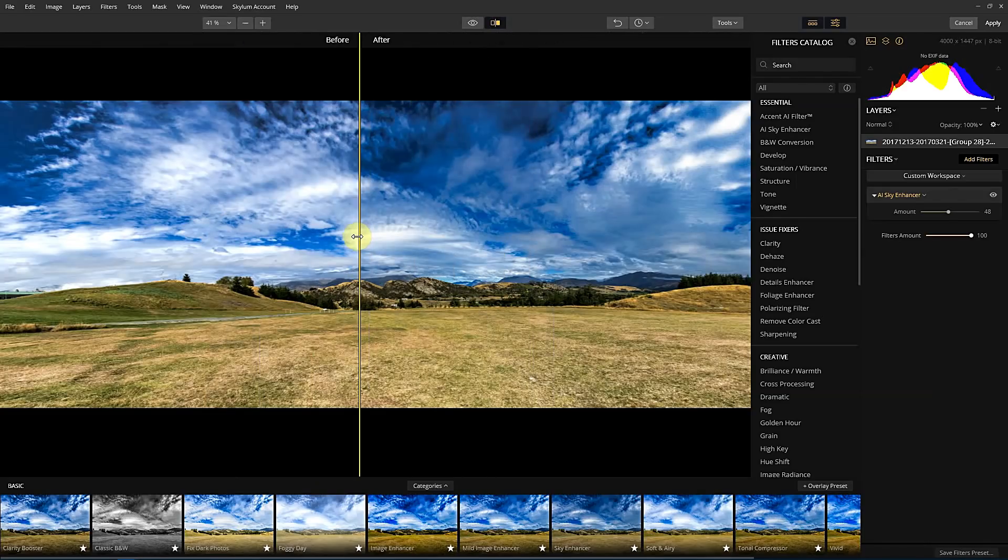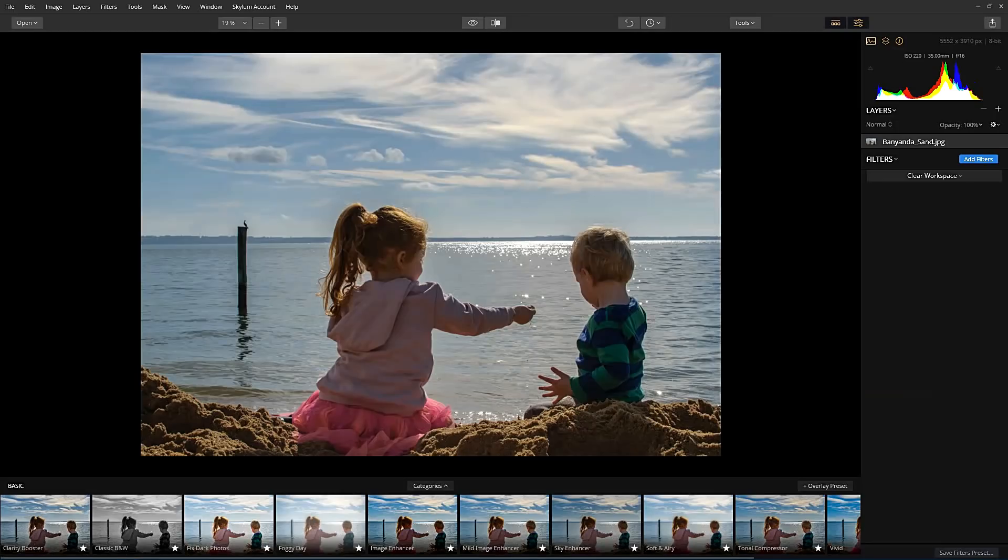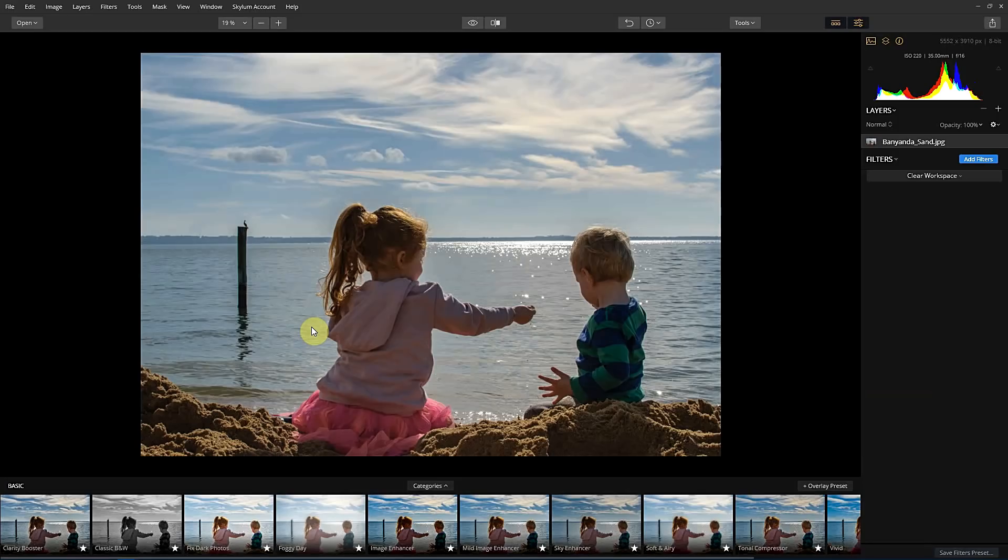So the last photo I've got is a little bit of a different one. These have obviously been landscapes. And whilst I do have a landscape one, this has got my kids in it. So let's see what happens with this one.